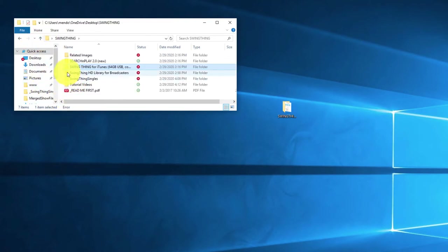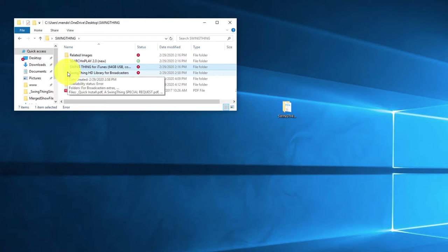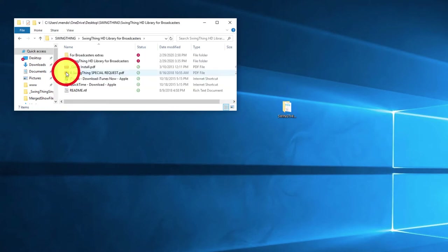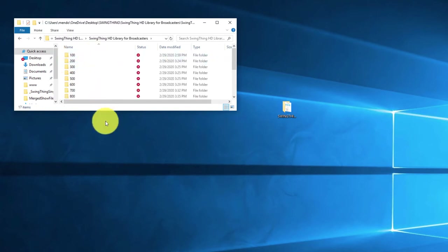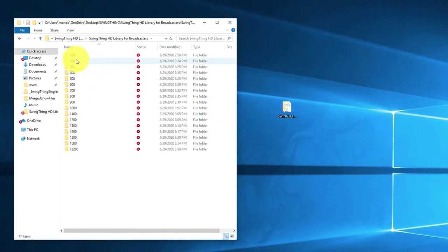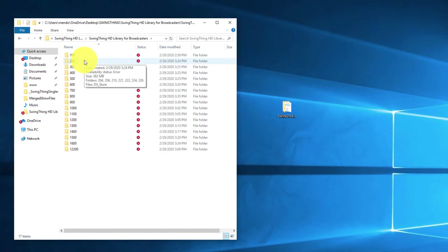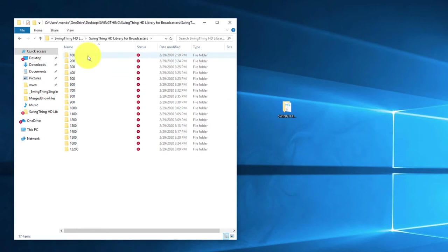There's also the Swing Thing HD library for broadcasters. The main difference between them is the way they're organized — they contain exactly the same material. Both libraries are a complete and full copy of the entire Swing Thing library, just organized differently. The one for broadcasters is organized by show number. When we look inside the Swing Thing HD library for broadcasters folder, you'll see a bunch of folders, each counting up in 100 steps. All the shows beginning with 100 would be in this folder, all the shows beginning with 1600 in that folder, etc.